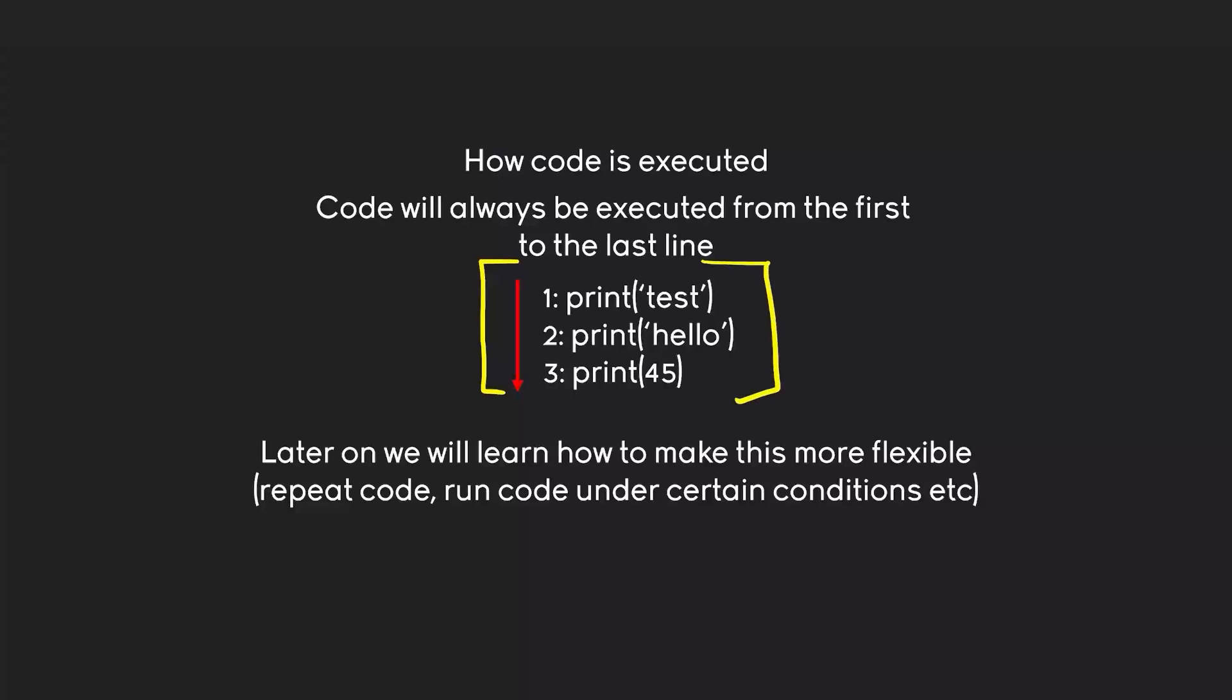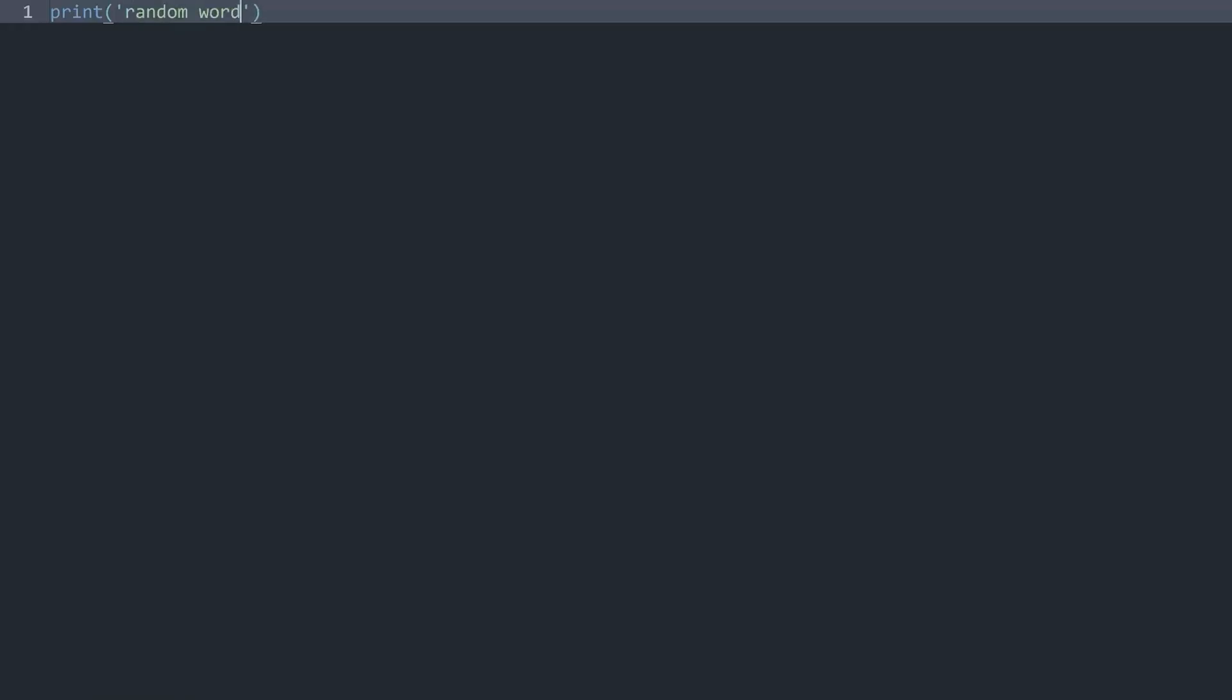Let's have a look at all of this in some actual Python file. Here we have a completely empty one. Something we have seen already is to use the print statement. And in here, you can just write a random word.